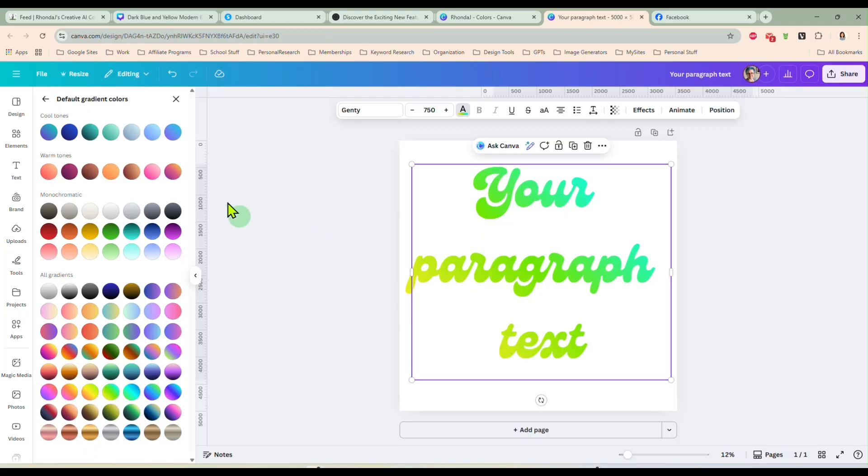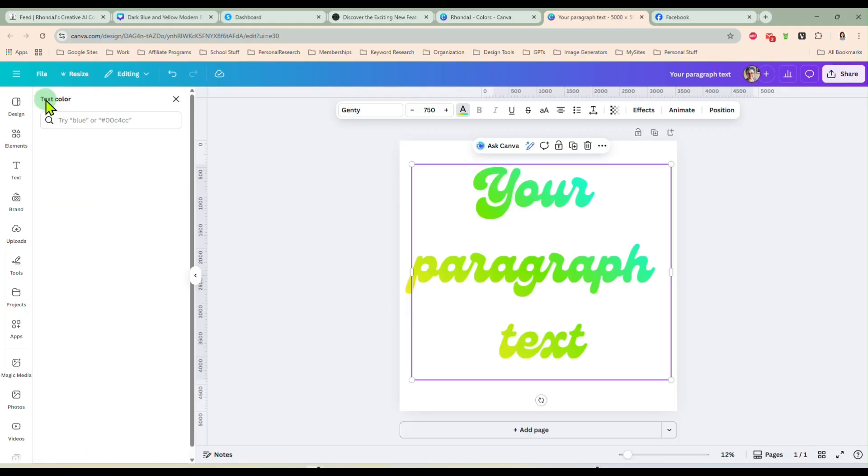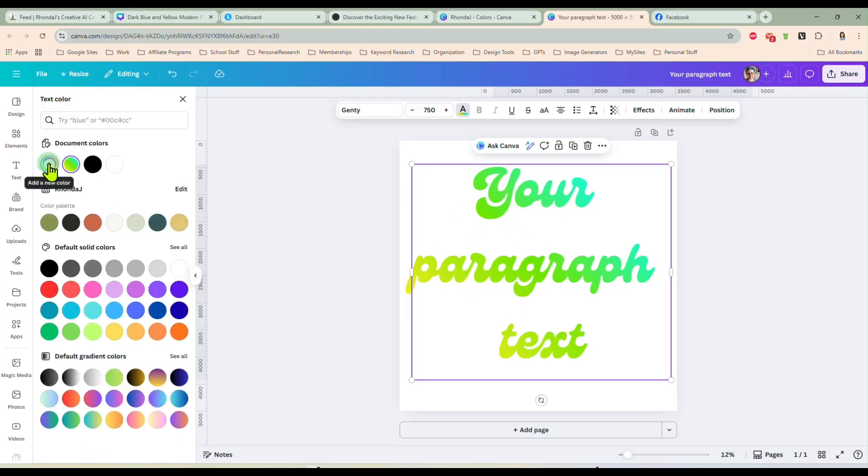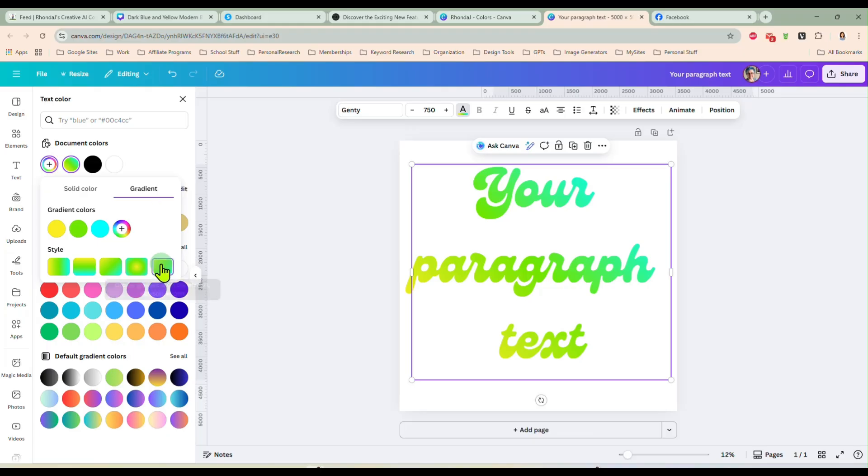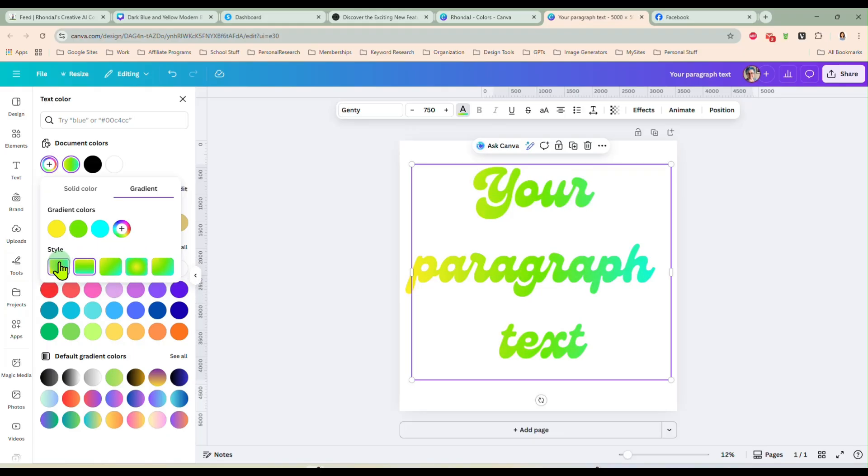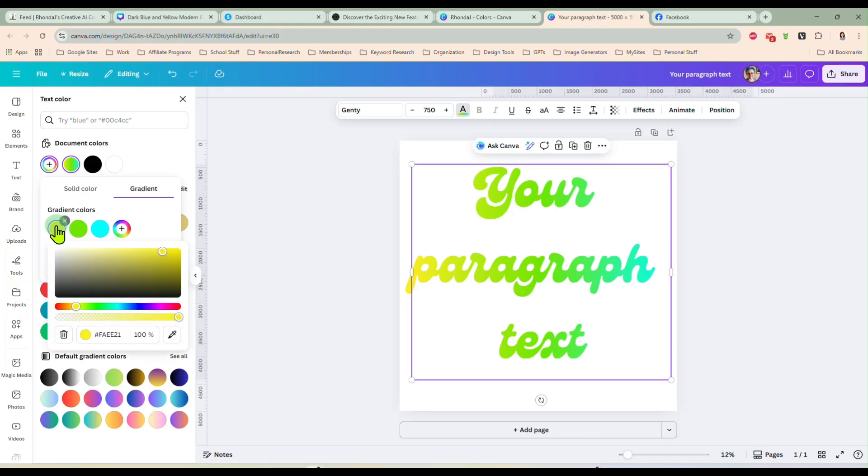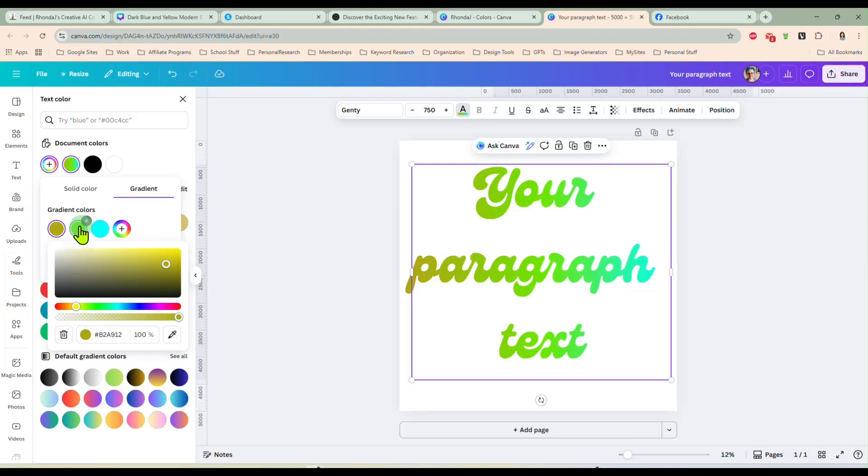And we can also, let me get in here and choose one. We can edit the gradients. We can change how they appear on our text.